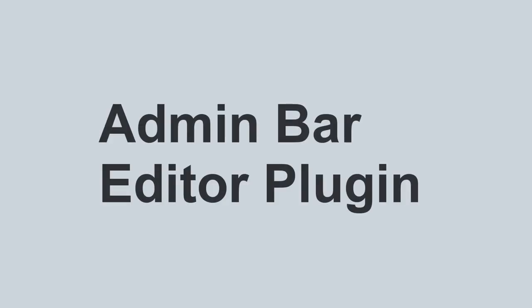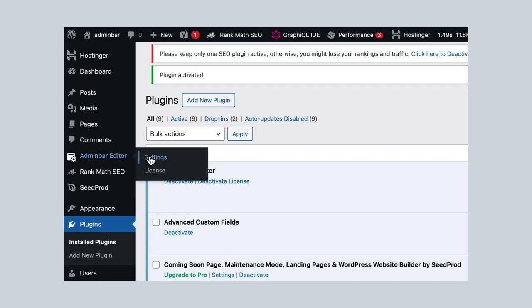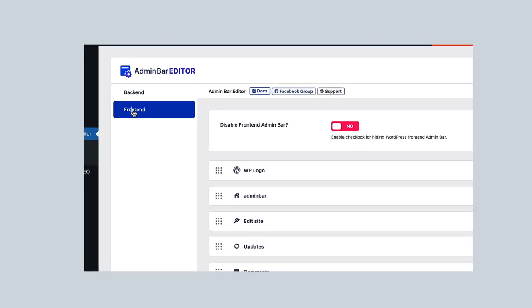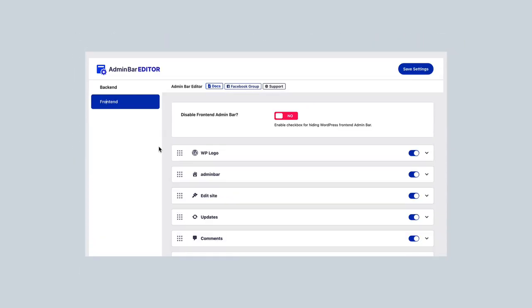Enter the admin bar editor plugin. It's like a magic wand for your admin bar or WordPress toolbar. Let's explore why it's a must-have!